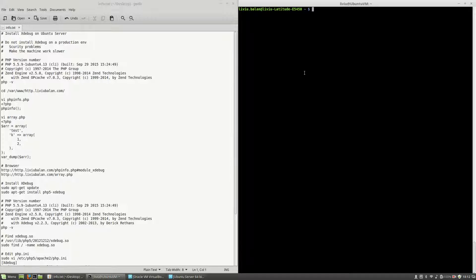First, before showing you how to install xDebug, I want to tell you something. Do not install xDebug on a production environment. You will have security problems and also this will make your machine work slower.